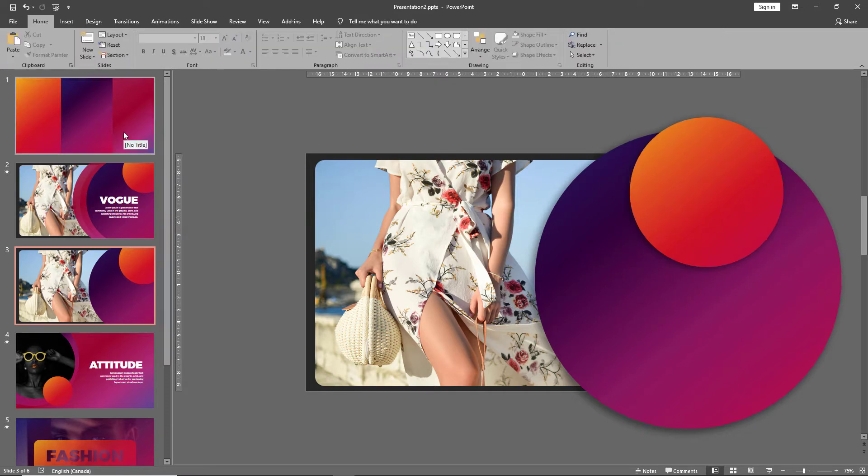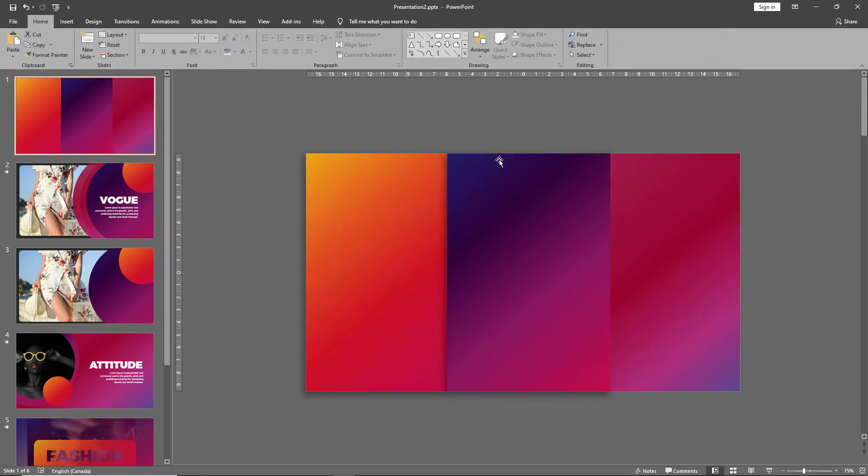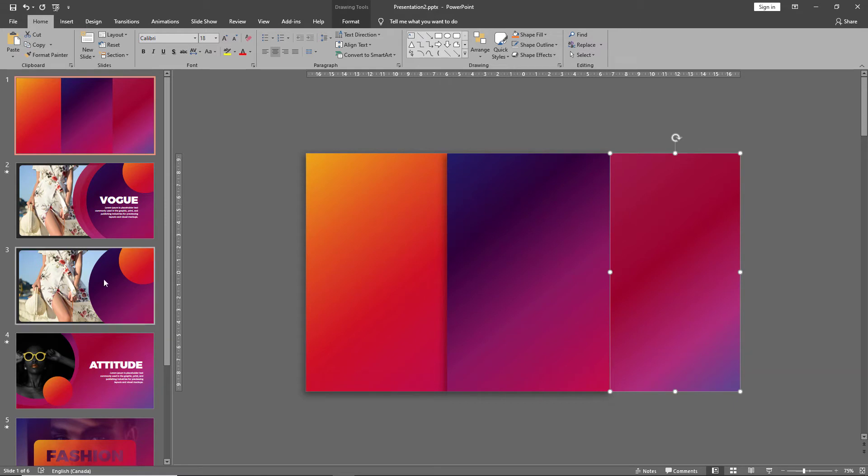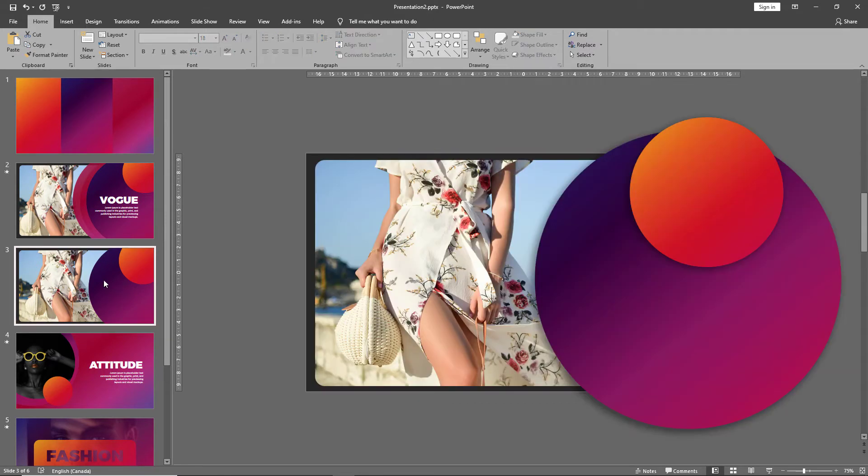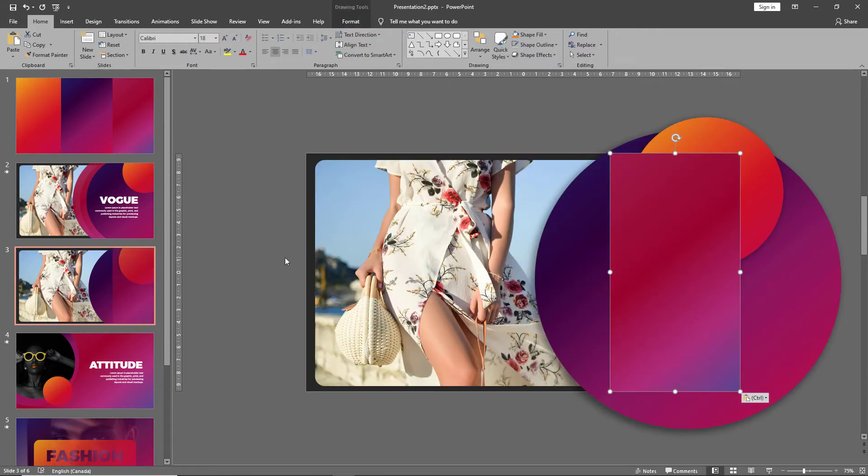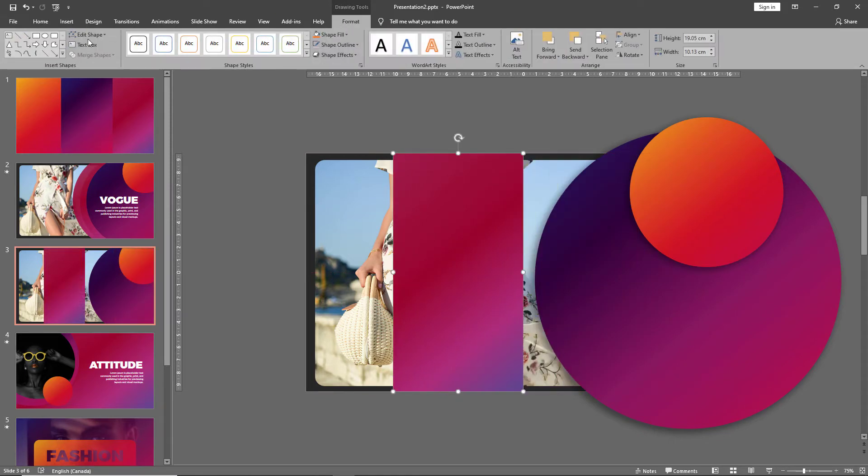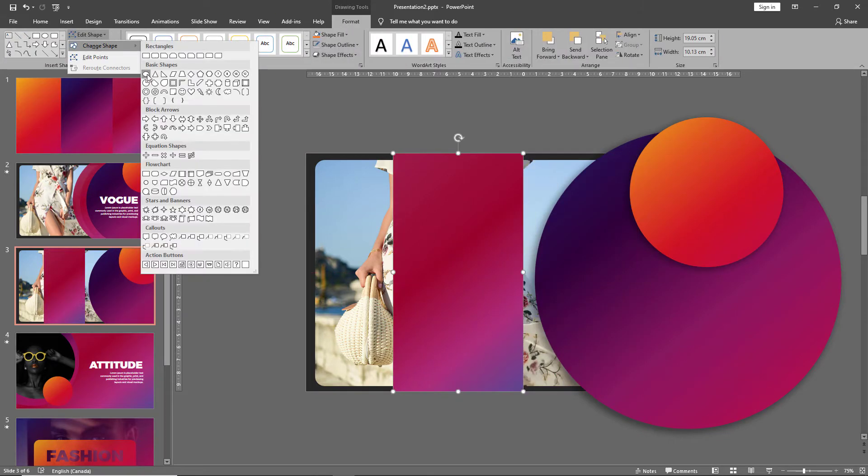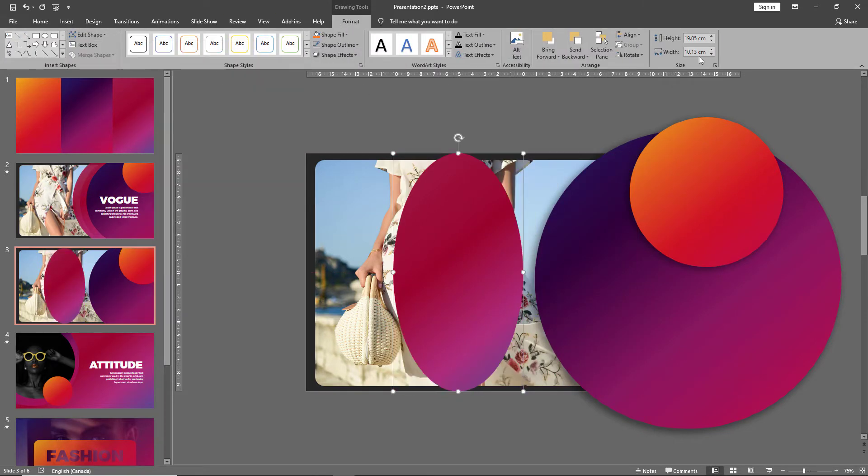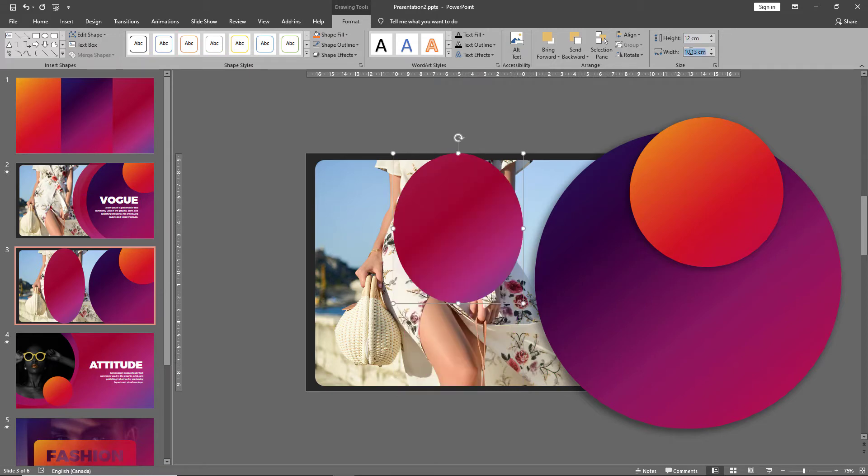And finally I'll bring in our red to purple gradient and once again edit the shape and change the size.